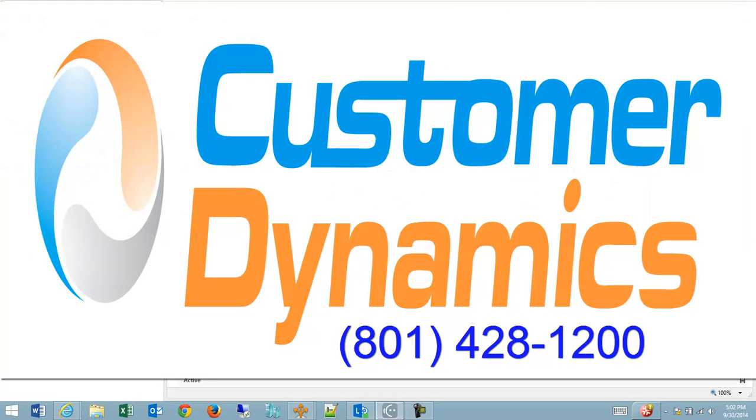Thank you for your time. If you have any questions or would like additional information, please reach out to Customer Dynamics.